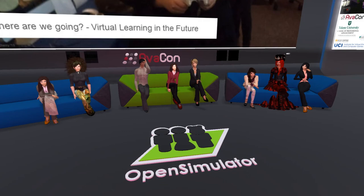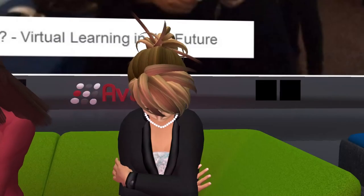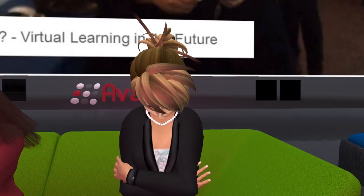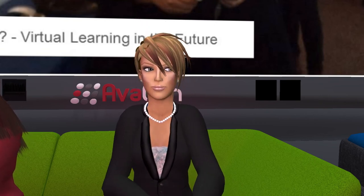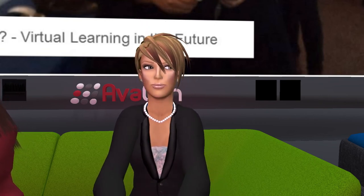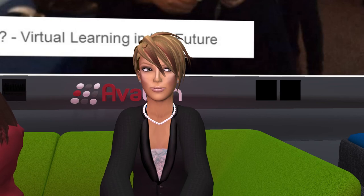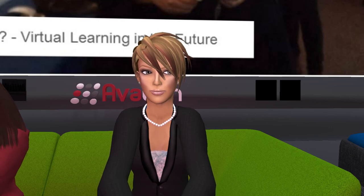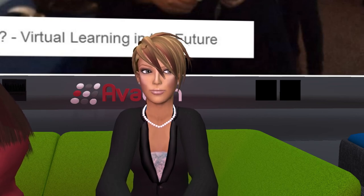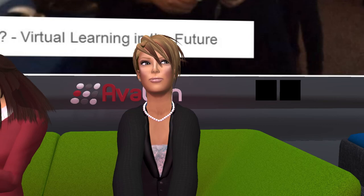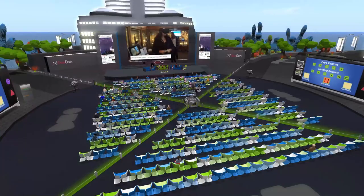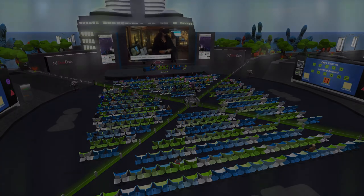Kay thanks everyone and announces a short break before the next sessions, noting that Rachel, Cynthia, Barbara, and many other speakers will be back for more sessions at the conference. The session closes with thanks from the panelists.